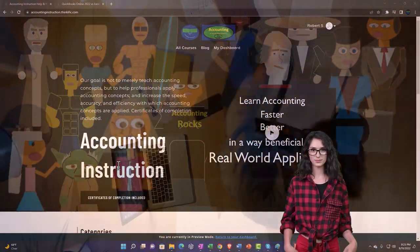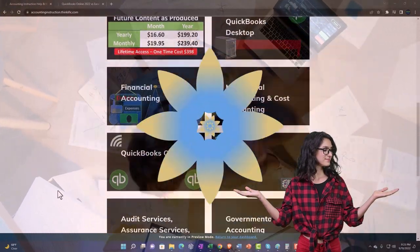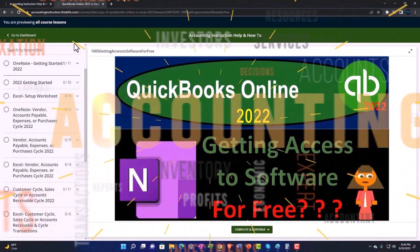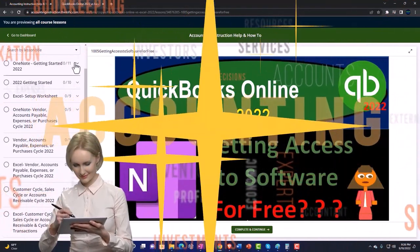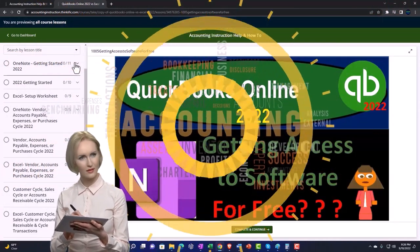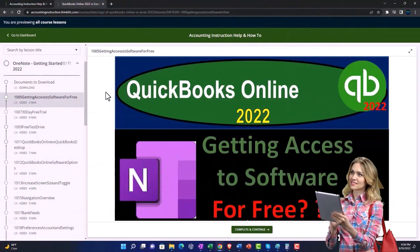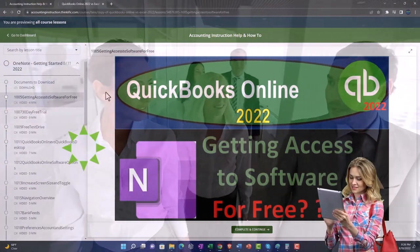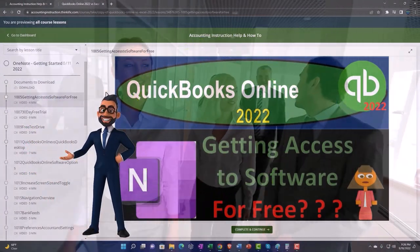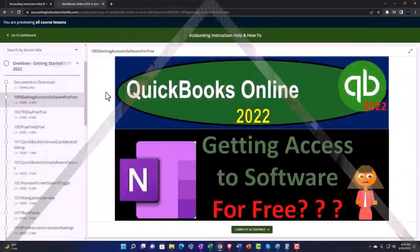Support accounting instruction by clicking the link below, giving you a free month membership to all of the content on our website, broken out by category, further broken out by course, each course organized in a logical reasonable fashion. We also include added resources such as Excel practice problems, PDF files, and more like QuickBooks backup files when applicable. Click the link below for a free month membership.